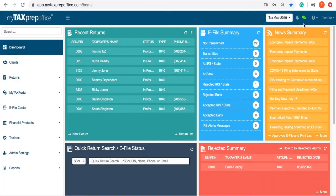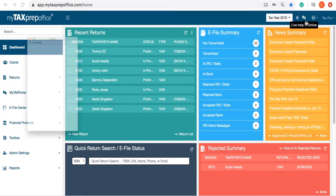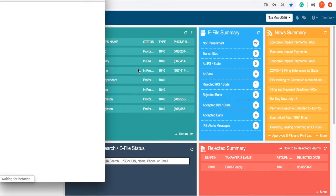Located here is our live chat option. When green, that means live chat is online and ready to help. Simply click to open the live chat box to begin chatting with a support representative.